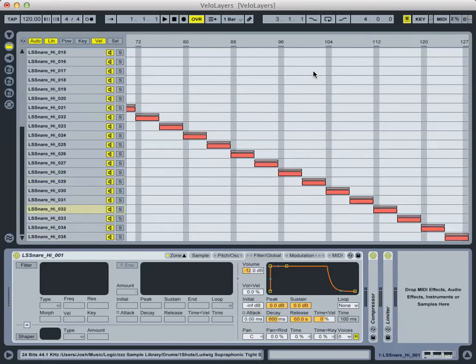And the harder samples, the louder ones, they've got more of a thwack to them because the drummer hit the drum harder, maybe a little bit of the rim is getting in there as well. And again, this just mimics the wide dynamic range of real-life acoustic instruments and just gives us a little more variety in our MIDI recordings.